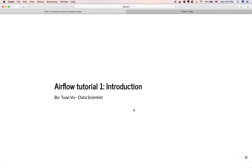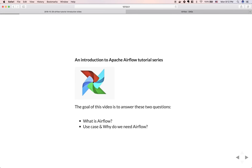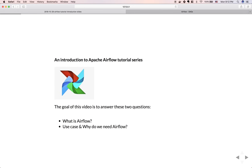Hi everyone, in this video I'll be talking about the introduction of Airflow. This is the first video in a tutorial series. The goal of this video is to answer two questions: what is Airflow, and why do we need Airflow?